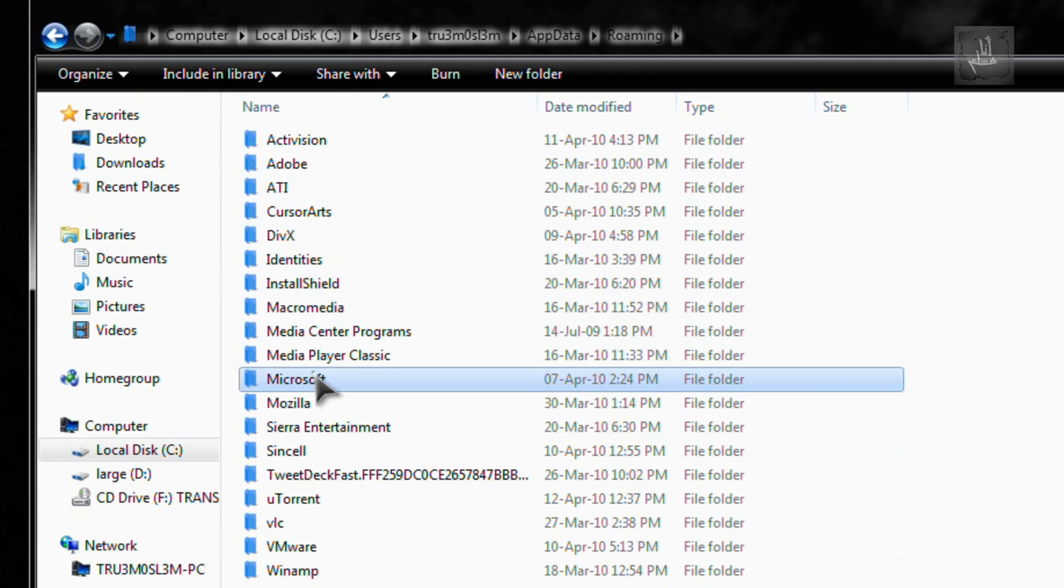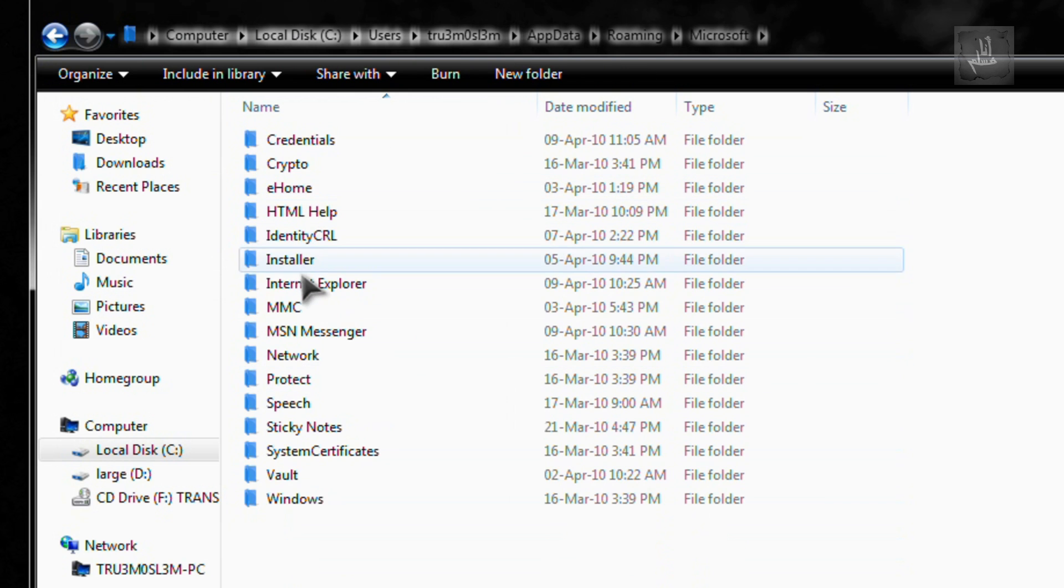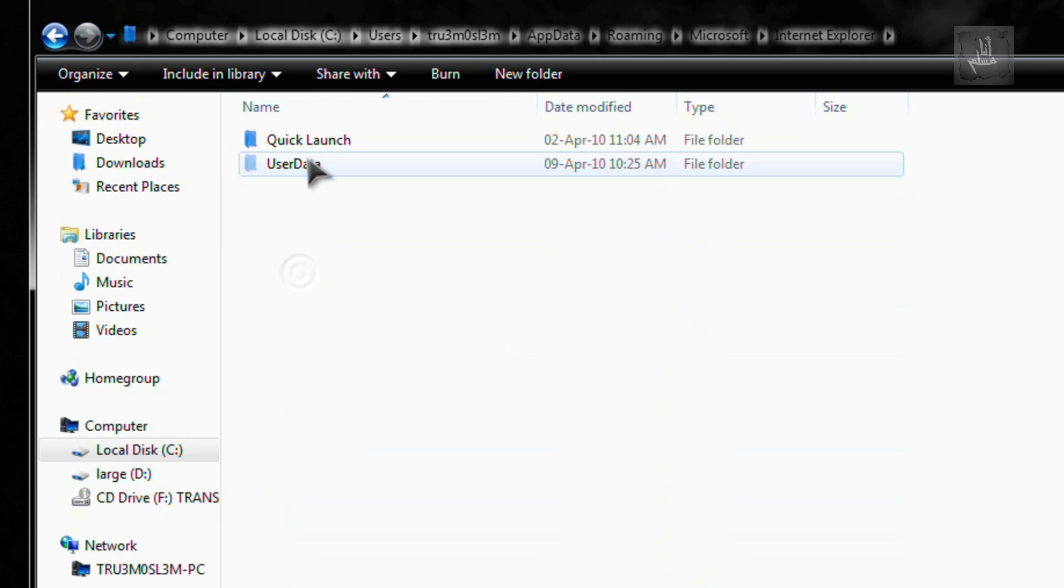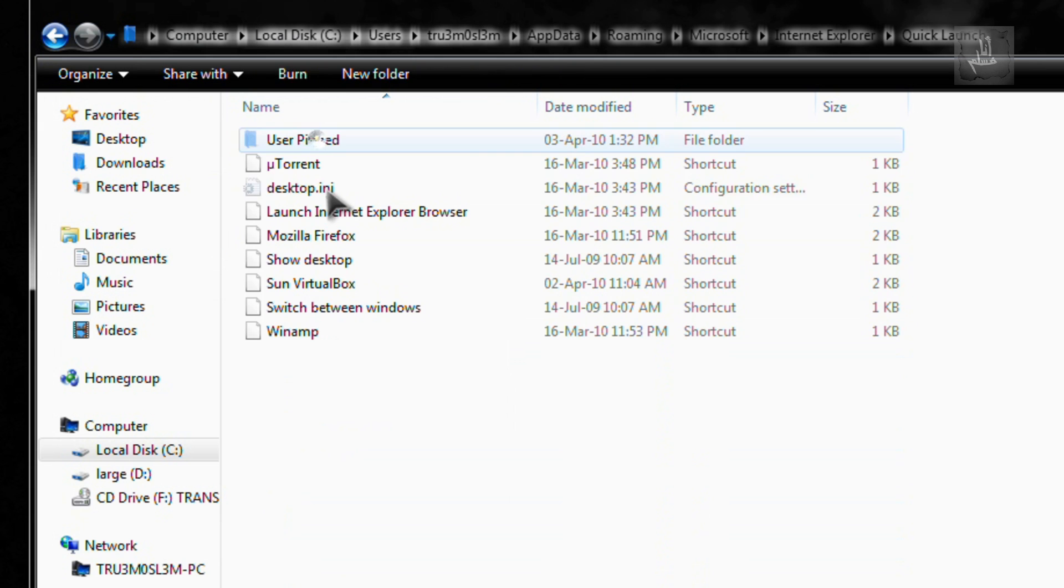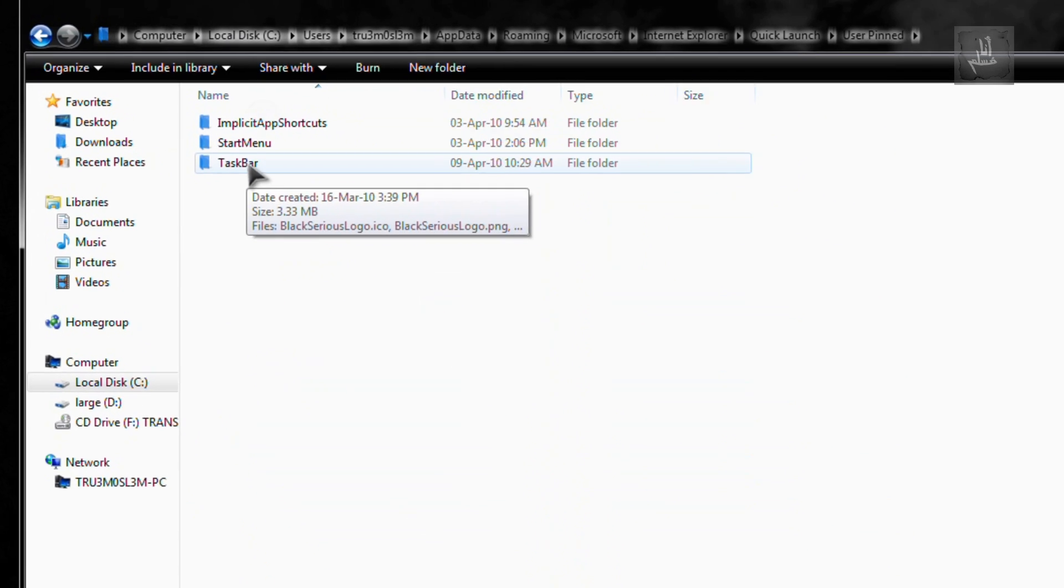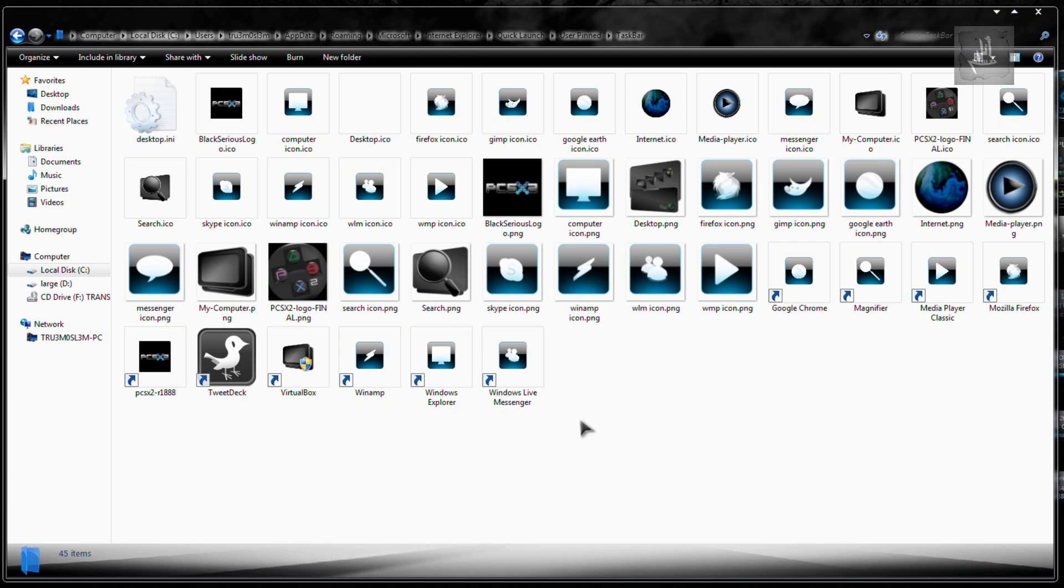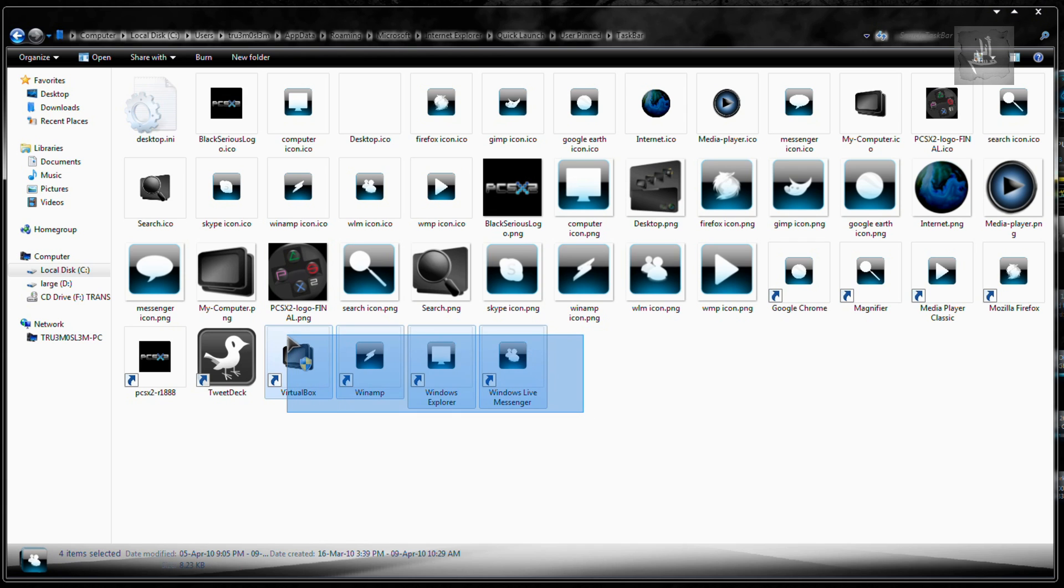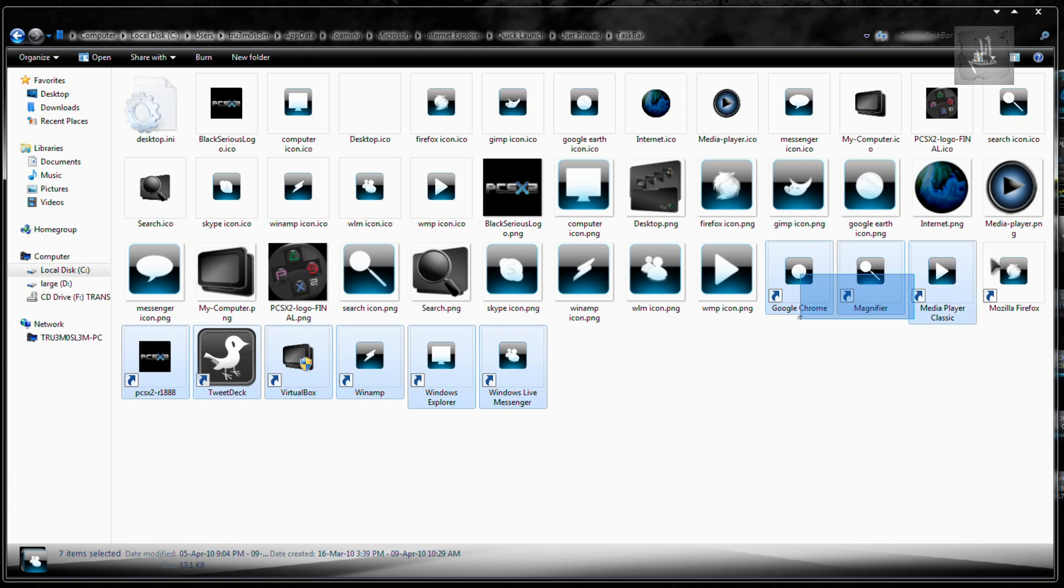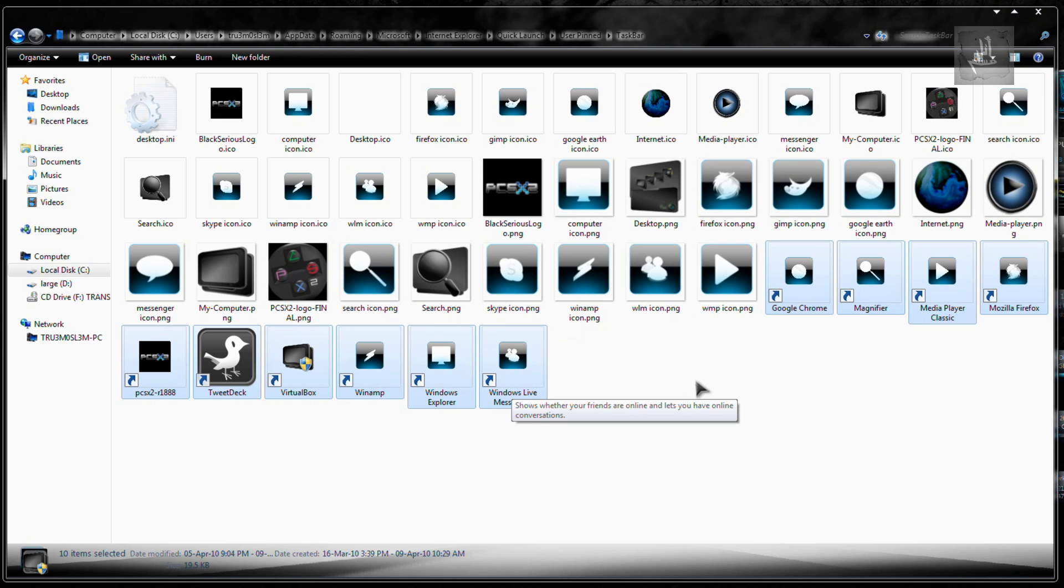Microsoft, Internet Explorer, Quick Launch, User Pinned, and you've got the taskbar over here. And these are the icons that were there before. I mean, I've changed the icons, but these are the shortcuts basically.